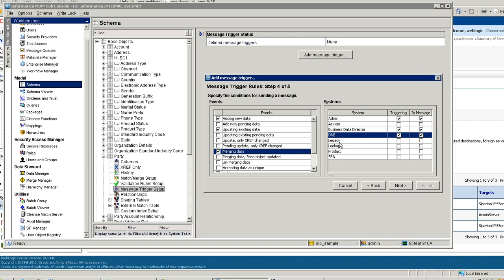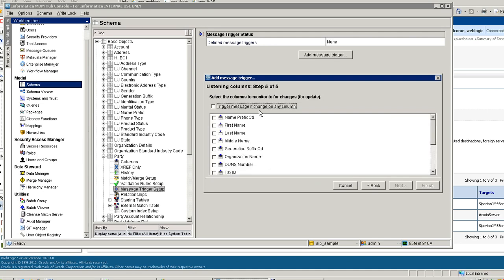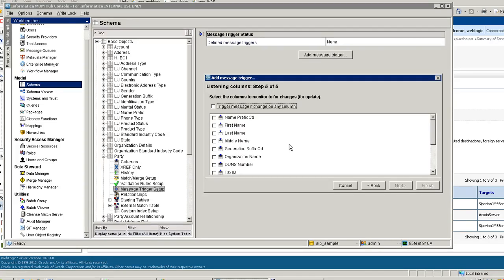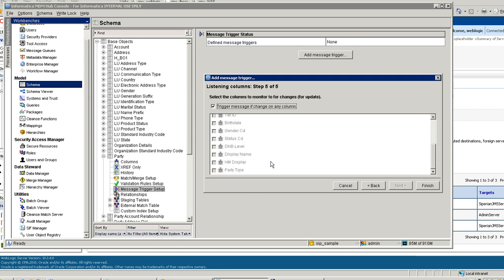For example, if there is a new addition of data by a specific source system and its check box is not marked, the XML will not get generated by MDM. You also have control at the column level — you can specify for which columns you wish to generate the message. If you want a message triggered only when there is a change in first name, last name, or middle name, you can add those columns. Or if you want any change in any column to be included, all columns will be included.